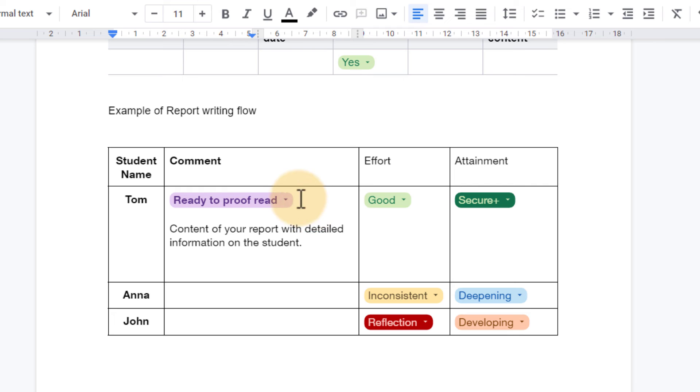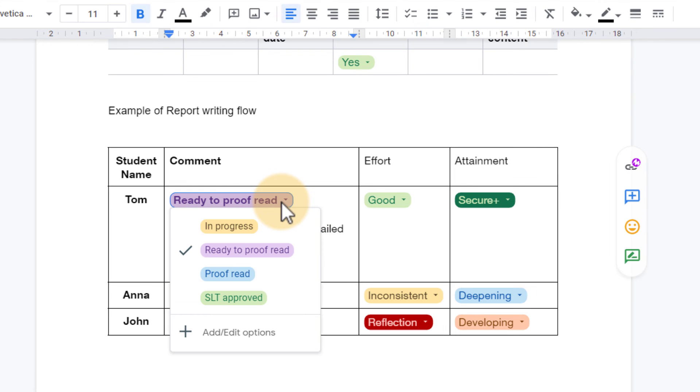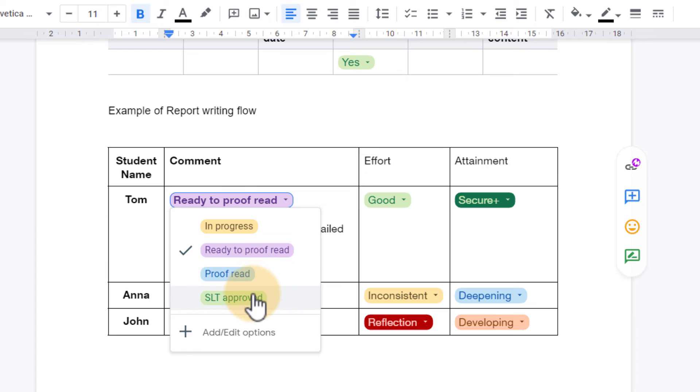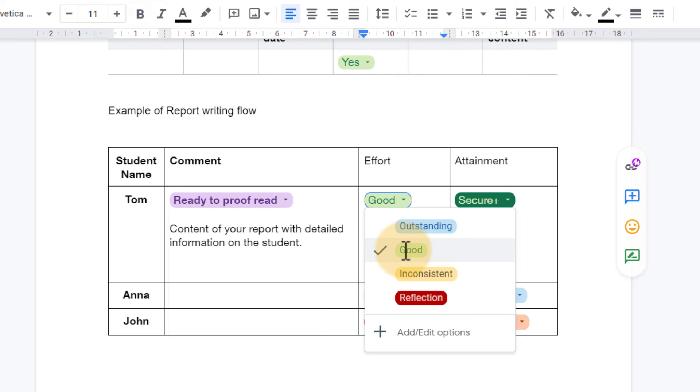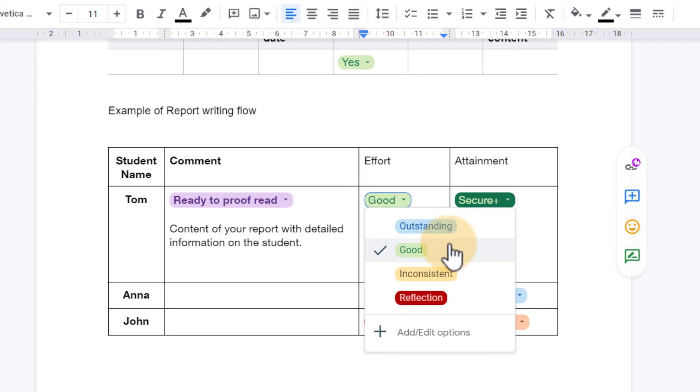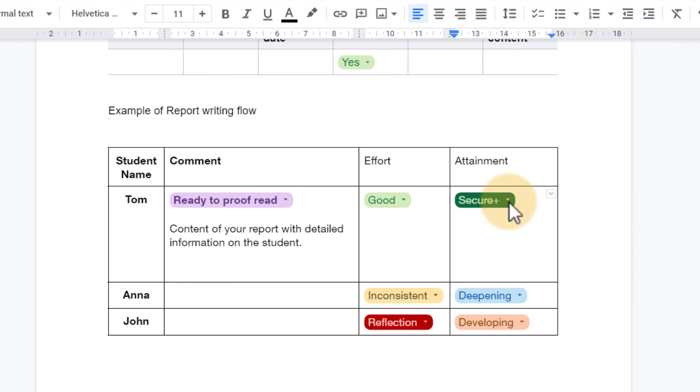I've created a drop-down for the comment section. In other words, in progress, ready to proofread, proofread, and senior leadership team approved. This is all set up by just creating your own. And then here under effort I have our school's grading systems: outstanding, good, inconsistent reflection, and then the attainment.